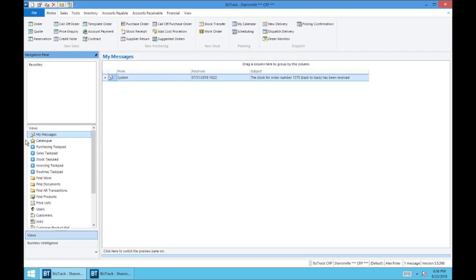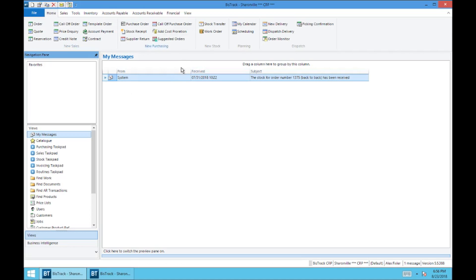And there are two very important views that you're going to want to know for your daily processes. Number one being the one that's selected right now, which is My Messages. So within BizTrack, there's a particular messaging system where certain statuses on orders or deliveries and a whole host of other things will actually get sent directly to you from BizTrack and will appear in this My Messages window. If you don't have this My Messages window open, you can always look on the bottom and your message count will be right here. So you'll remember to go check your messages.